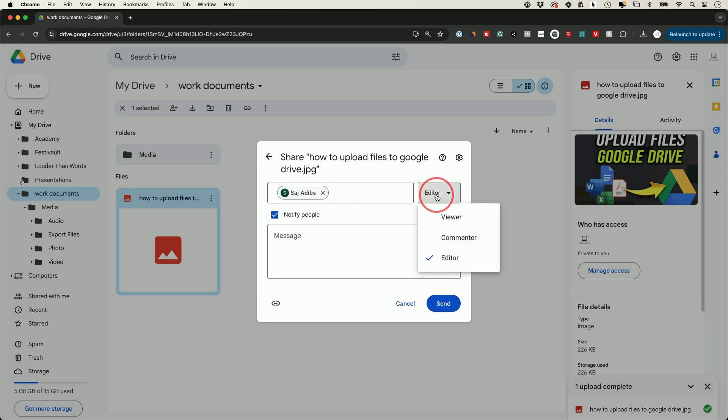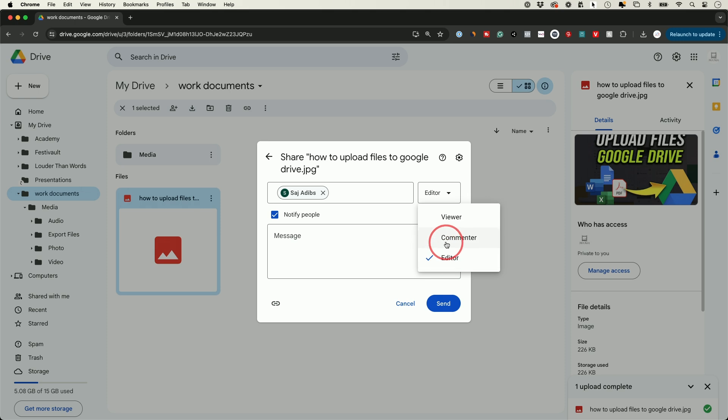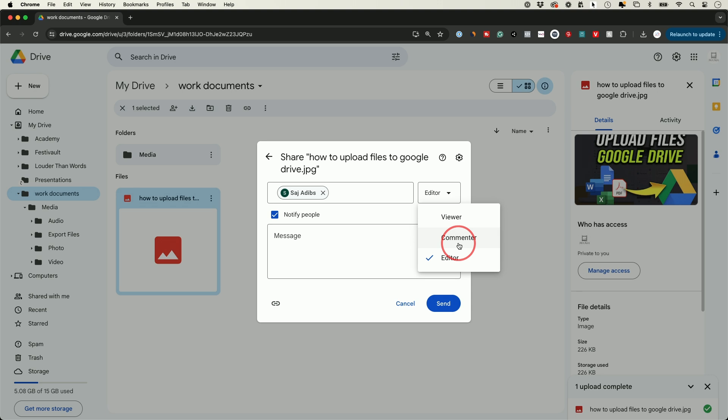And then I have some options so I could give them different permissions. I could let them edit that file. So with a PDF or a Word document they could edit it. They could leave me comments but they can't edit it, or they could just become a viewer and not be able to comment or edit. So choose one of these options that makes sense.